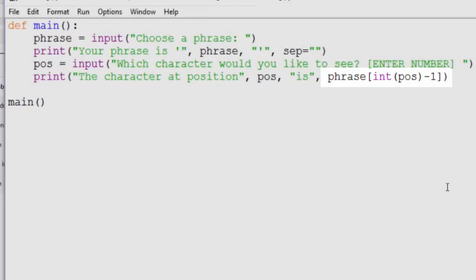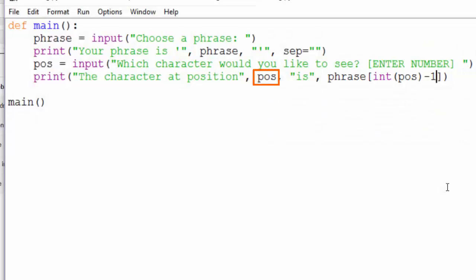There are different ways of doing this. But essentially, when we output the position, we want to output what the user actually thinks the position is. So what they entered. But when we output the character, we want to start with one character before the number that the user entered.